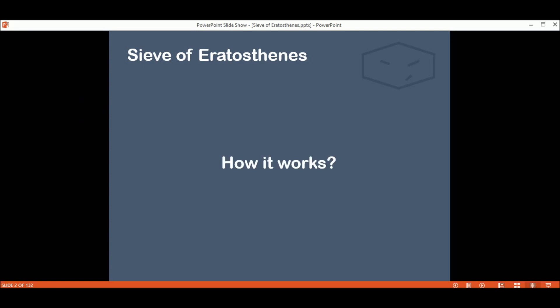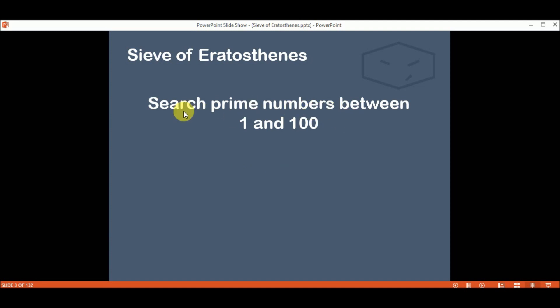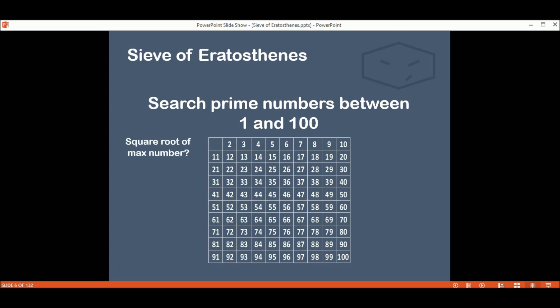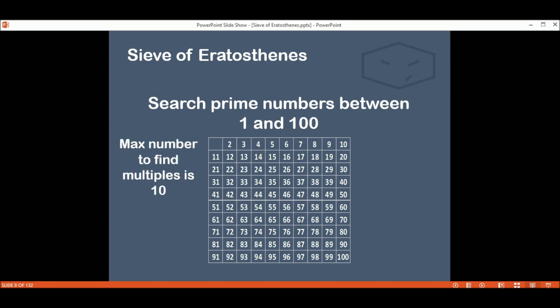And how does it work? For this example we will search for primes between 1 and 100. We get the numbers 1 through 100. And 1 is not a prime, as you may know. Next we will find the square root of the max number. The max number in this case is 100, and the square root of 100 is 10. This is the max number for which we will find multiples.